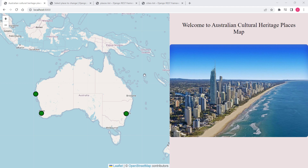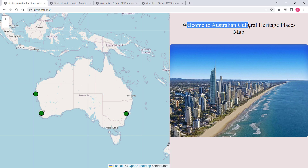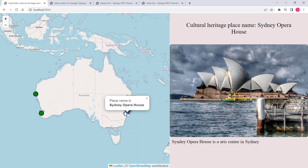Let me show you some of the features of this application. On the left we have a Leaflet map with some point features — these are cultural heritage places. On the right hand side we have a menu. By default it displays the message: Welcome to Australian Cultural Heritage Places map. If you click on any of these cultural heritage places the menu information changes accordingly.